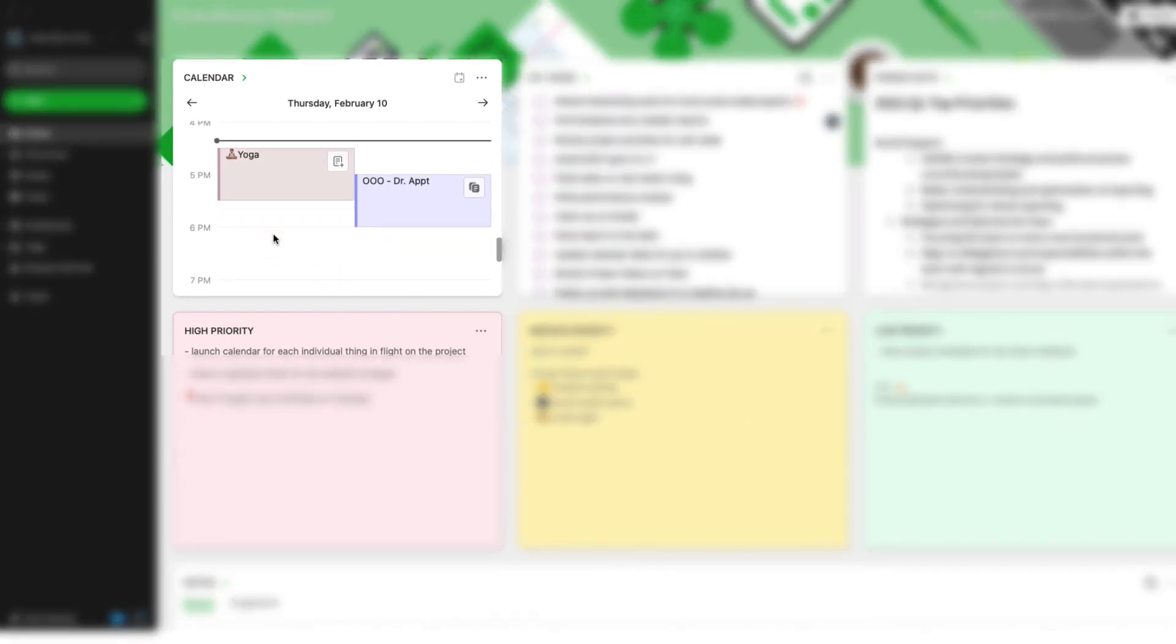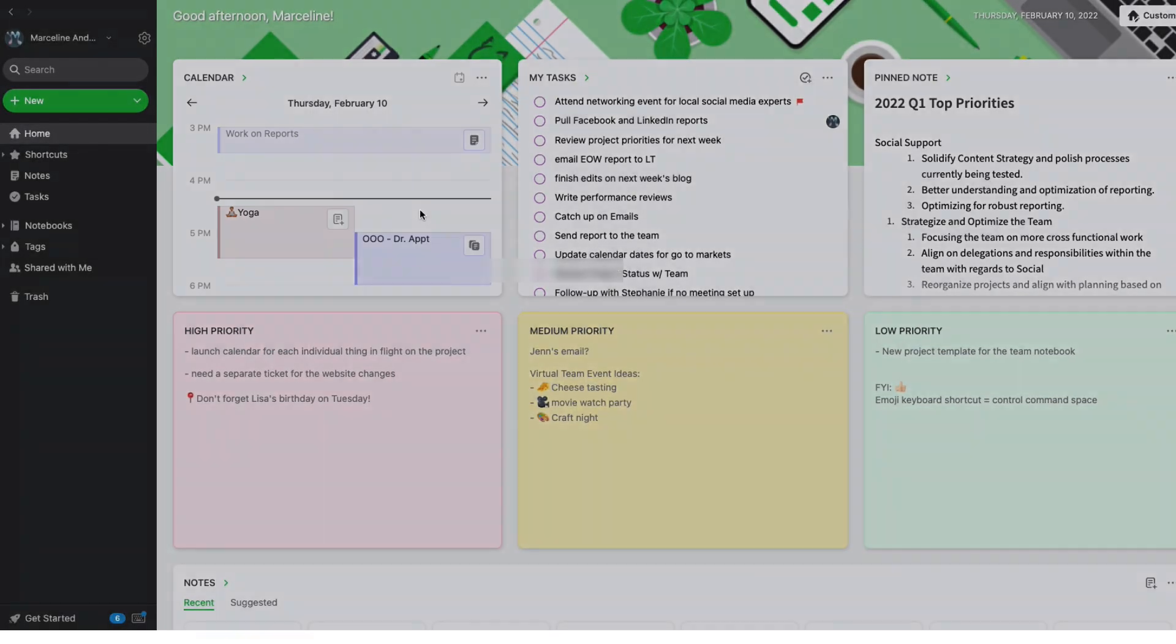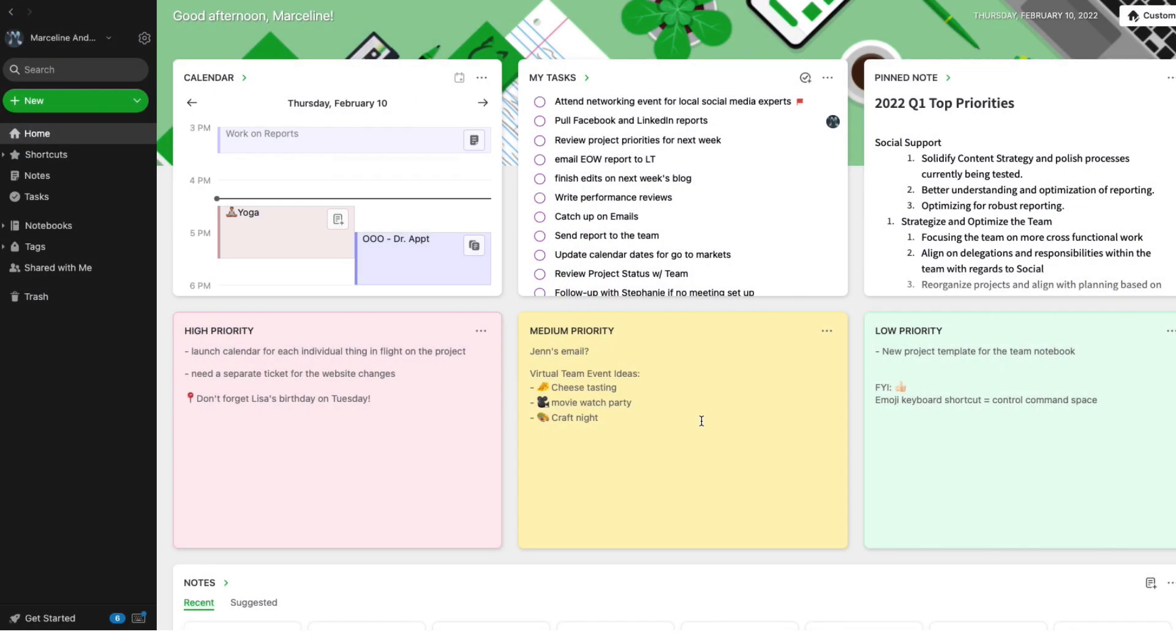From now on, for any event I don't want to get a notification for, I'll just add it to a different calendar category so my work calendar stays optimized for meetings.